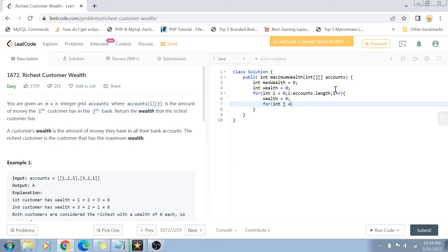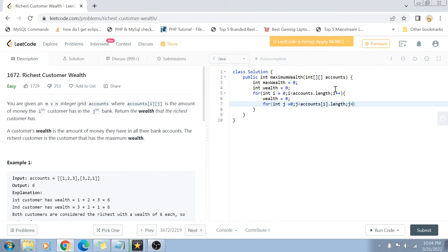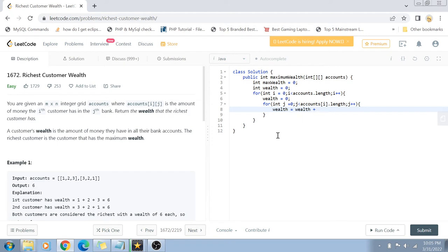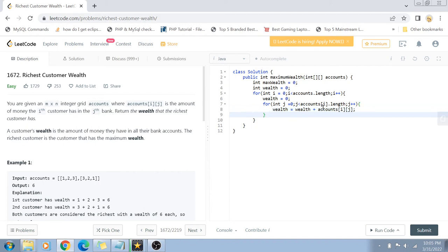So integer j = 0 to j less than accounts[i].length, j++. Now simply wealth becomes equals to wealth plus accounts[i][j]. Once this for loop is over...